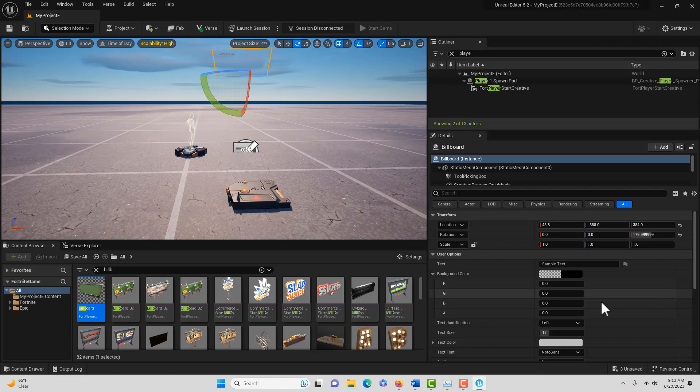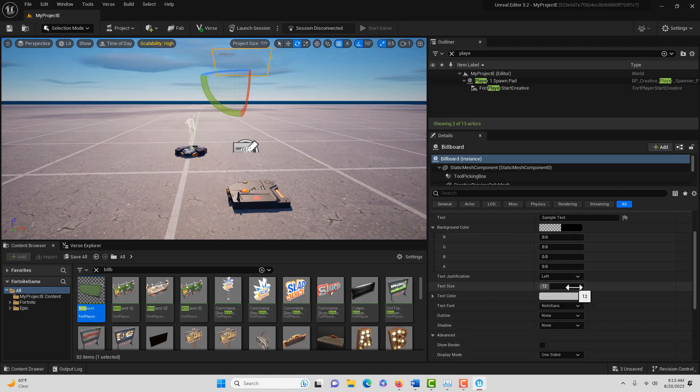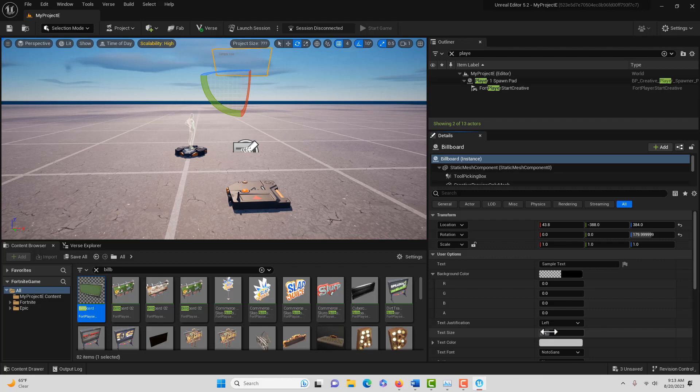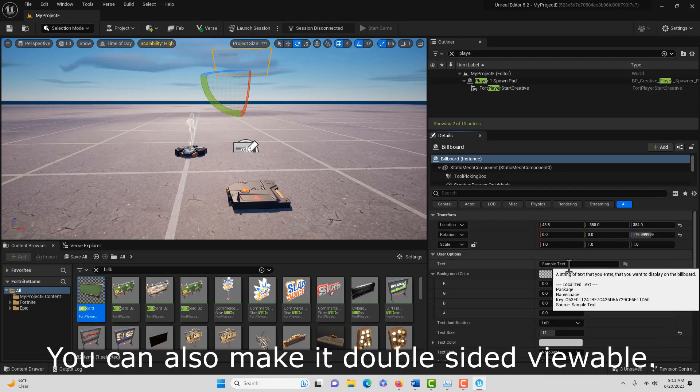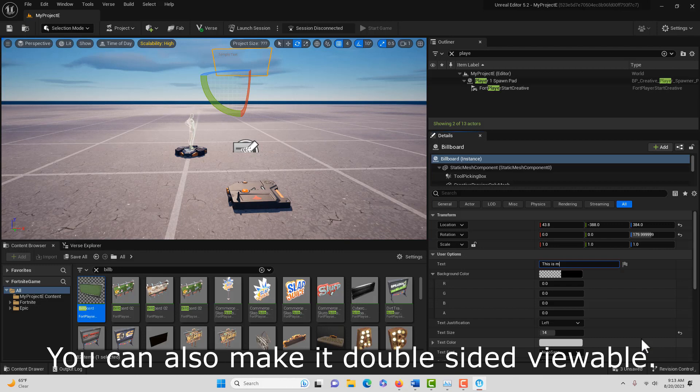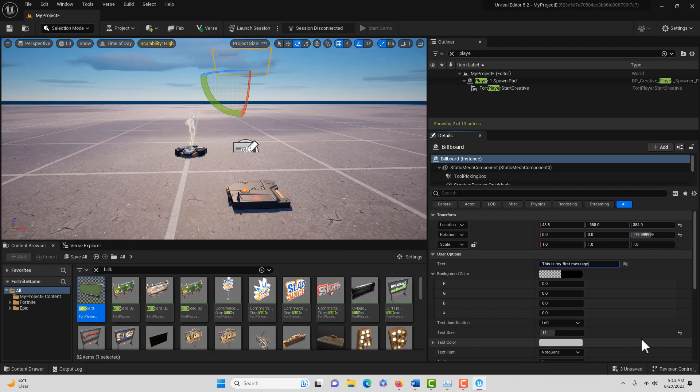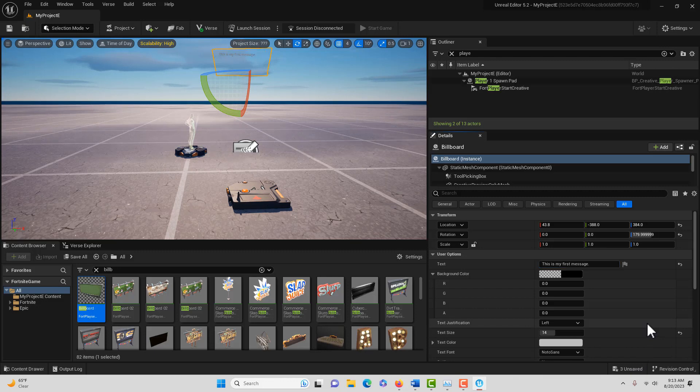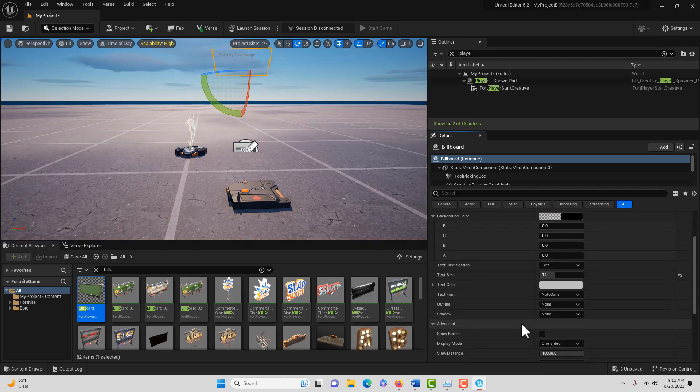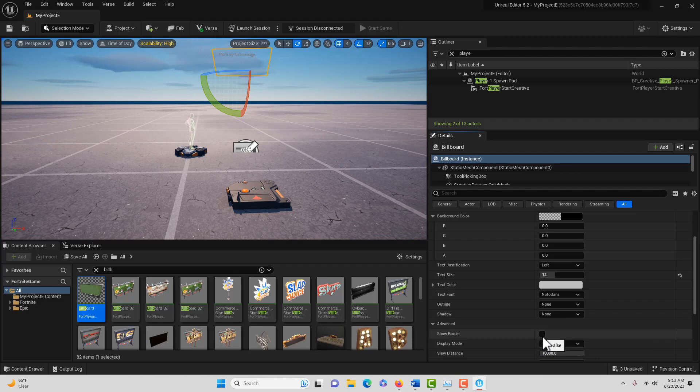These are all very similar to Unreal Engine. If I hit the spacebar I can rotate this around because this is like a sprite, we can only see it from one side. Over here on all its options you can see we can adjust the font size, we can change the message here. I'm going to say this is my first message just like that.